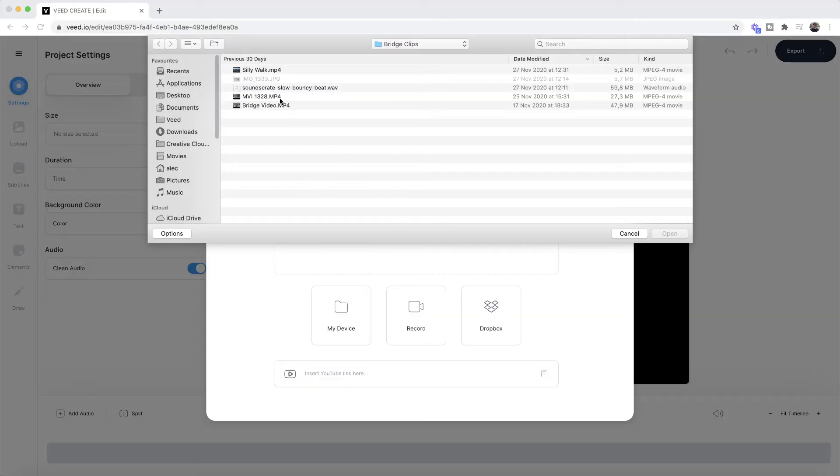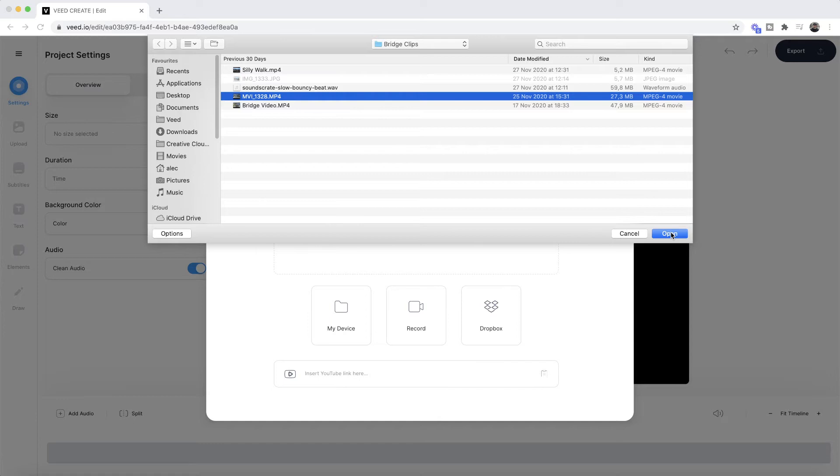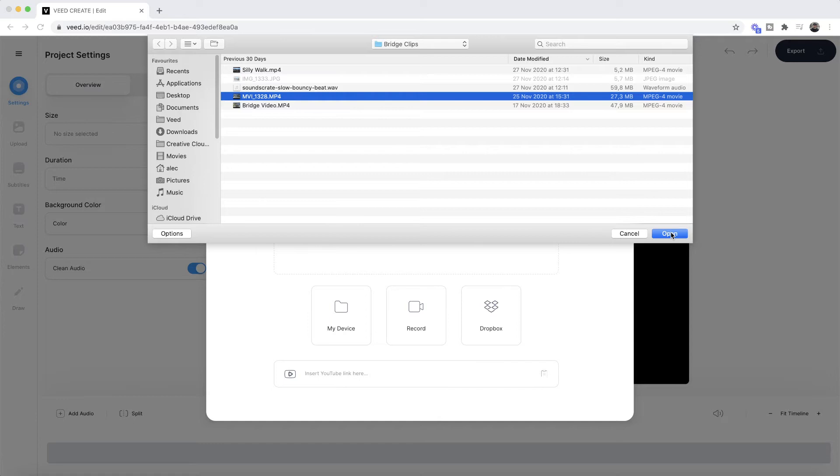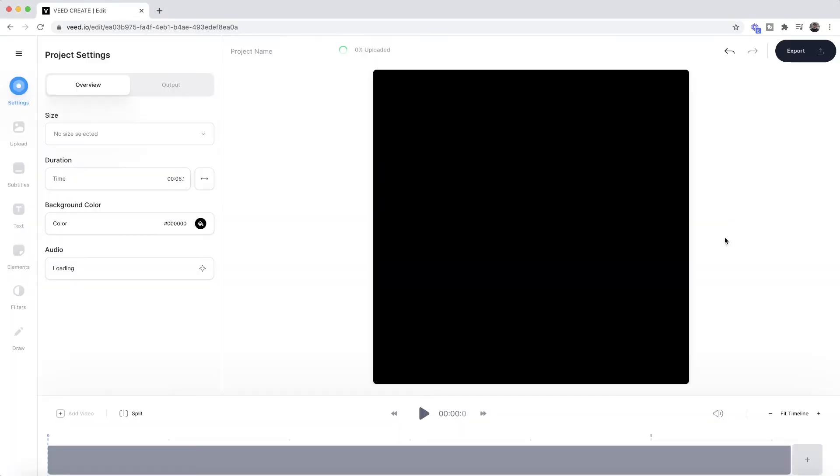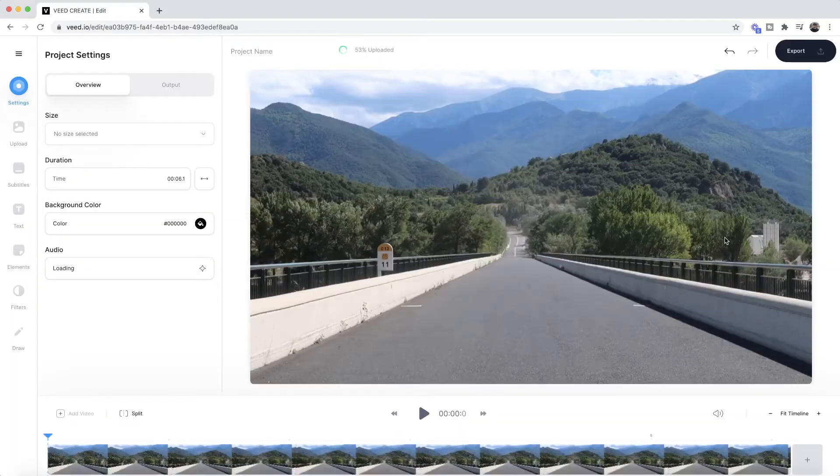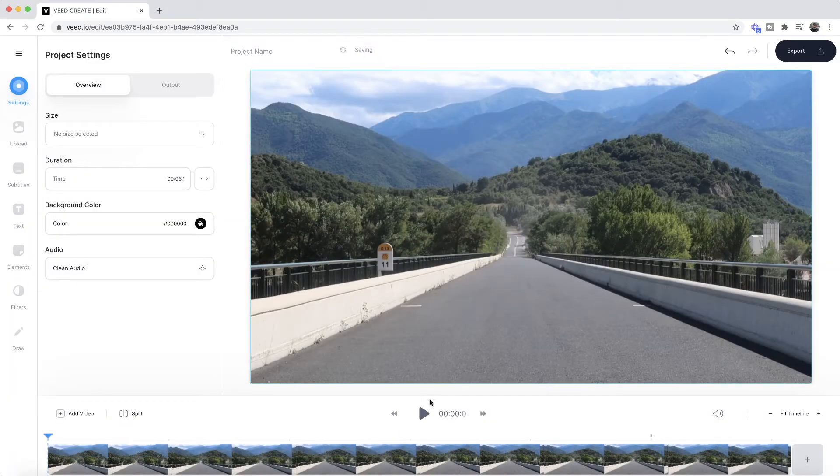So here are my documents. I have this short bridge video which has some wind noise, and I want to completely remove the audio. So I click open. As you can see, it's now imported into Veed, and then if I click play...